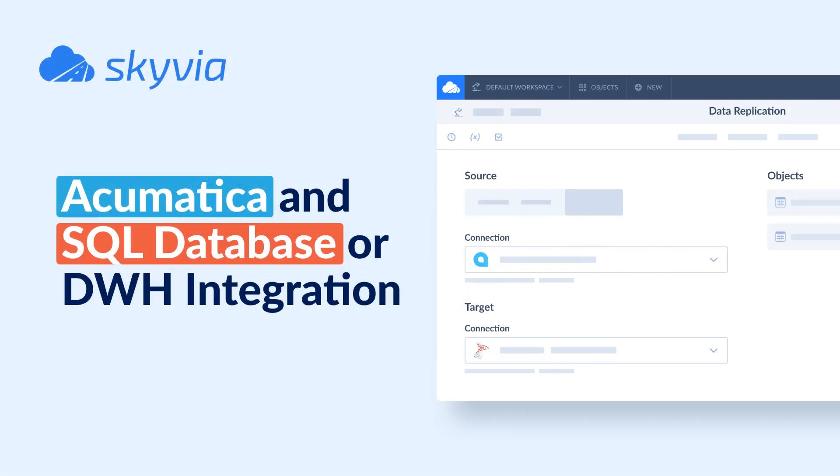Welcome to Skyvia Tutorials. In this video, we'll show you how to integrate Acumatica with SQL Server.